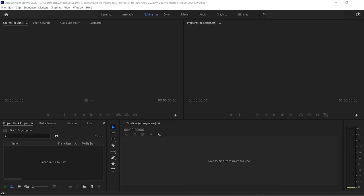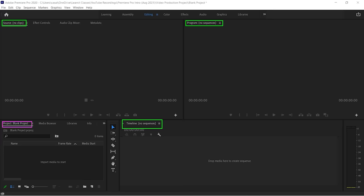So what are panels? You can see here, this is our source panel, this is our program panel, this is our timeline panel, this is our project panel. And you'll see there are some other hidden ones here, like our media browser panel, et cetera. You can see them all over the place.